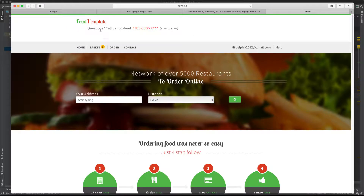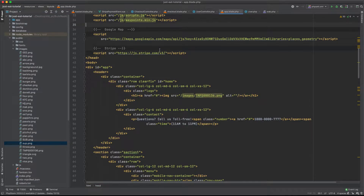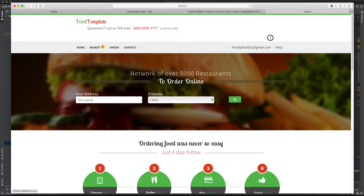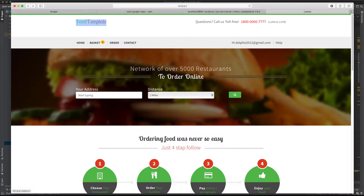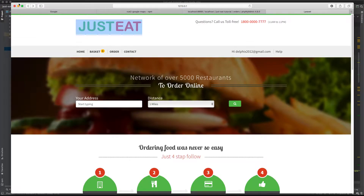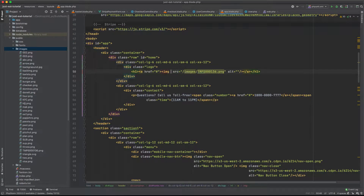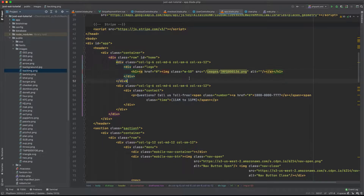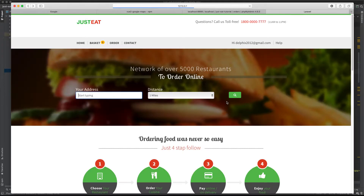Before I go to Google Maps, I'll fix a UI issue. I'll go in the app and find the container header — this shouldn't be there, so clearing that should fix the issue. I also have a logo on another screen, so I'll copy and paste it here. It's very big, so I'll use a Bootstrap class and give it a width of 25 — that should work.